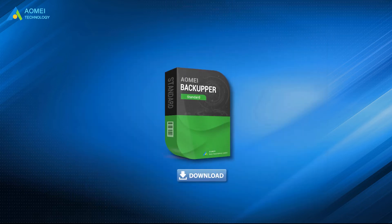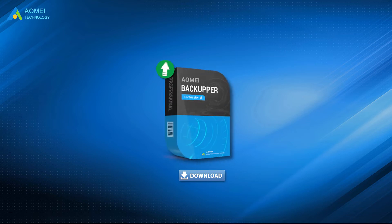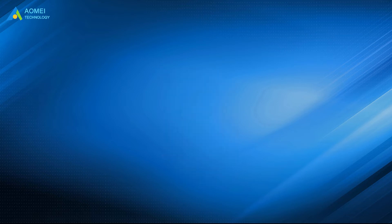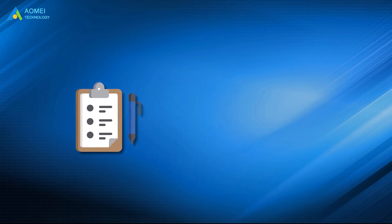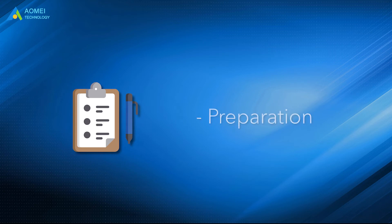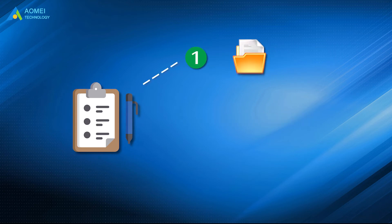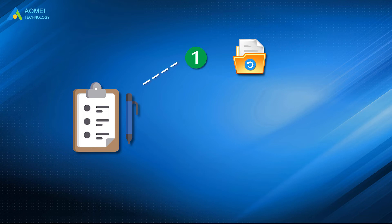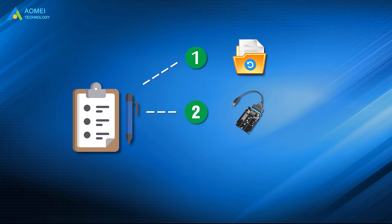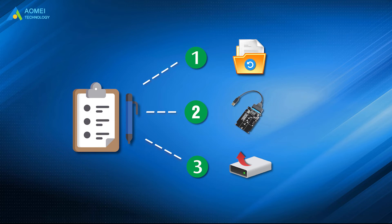You can download the free trial of AOMEI Backupper in the description below and upgrade to pro version to enjoy these features. Before cloning, you need to make some preparations. Number one, backup all your important data, because the target disk will be overwritten after cloning and all of the data on it will be deleted as well. Number two, prepare an adapter for cloning. Number three, free up disk space if the target disk is a smaller SSD. Now let's begin.